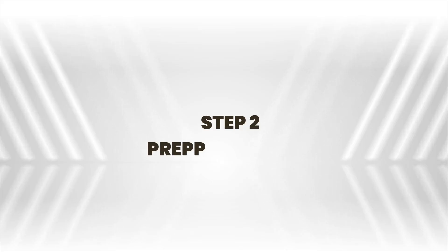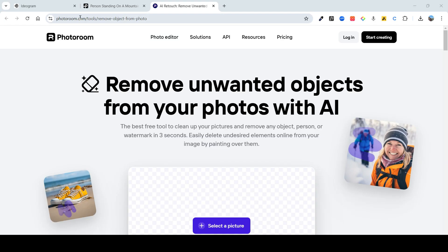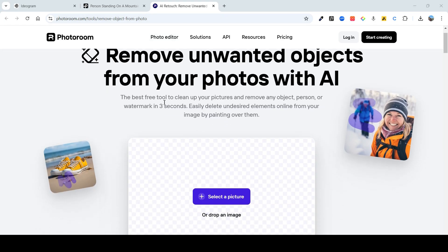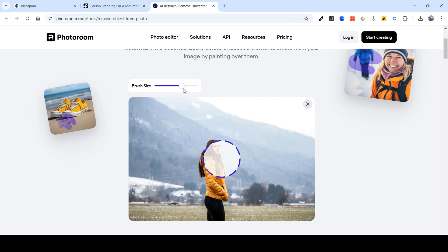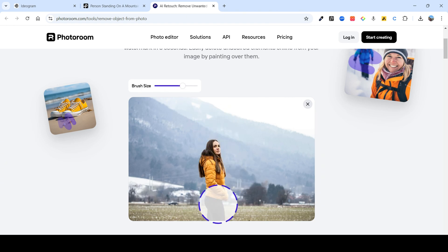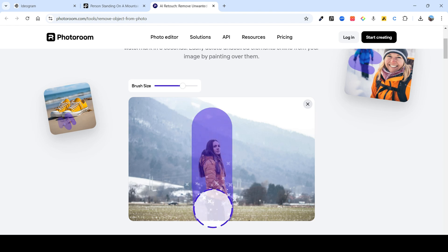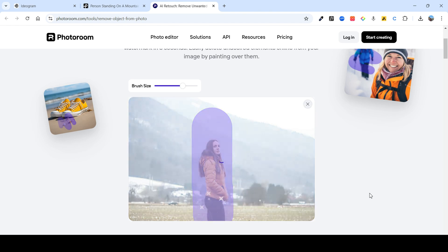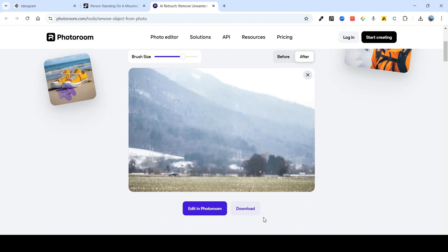For step 2, let's head on to Photo Room. I've provided this link to you in the description. This website is completely free. All you need to do is just select the picture over here. We're going to use this picture. Over here in the brush size, just increase this such that it can cover the object completely. And just scroll it down like this. Awesome. As you can see, the person is completely removed. Let's download this.